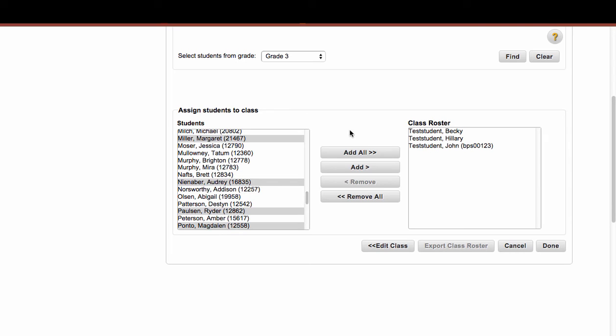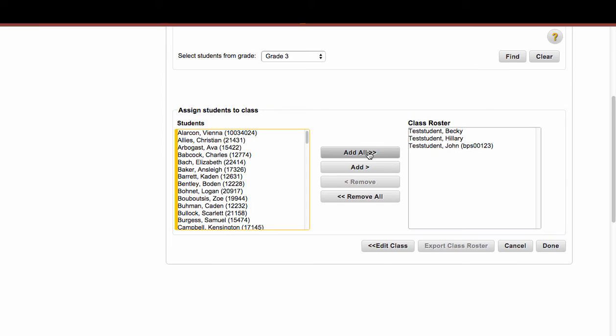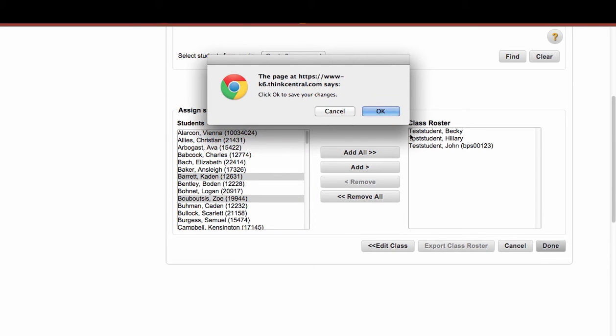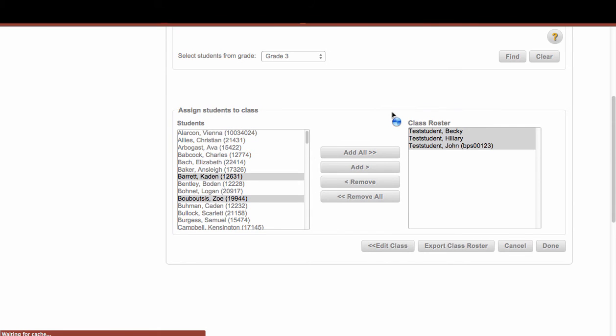Now keep in mind that Add All means add everybody in this list. So you would add every 3rd grade student if you just clicked on Add All. So you always just want to select and say Add, because that will add those specific students that you have selected. So I'm going to click on Done.